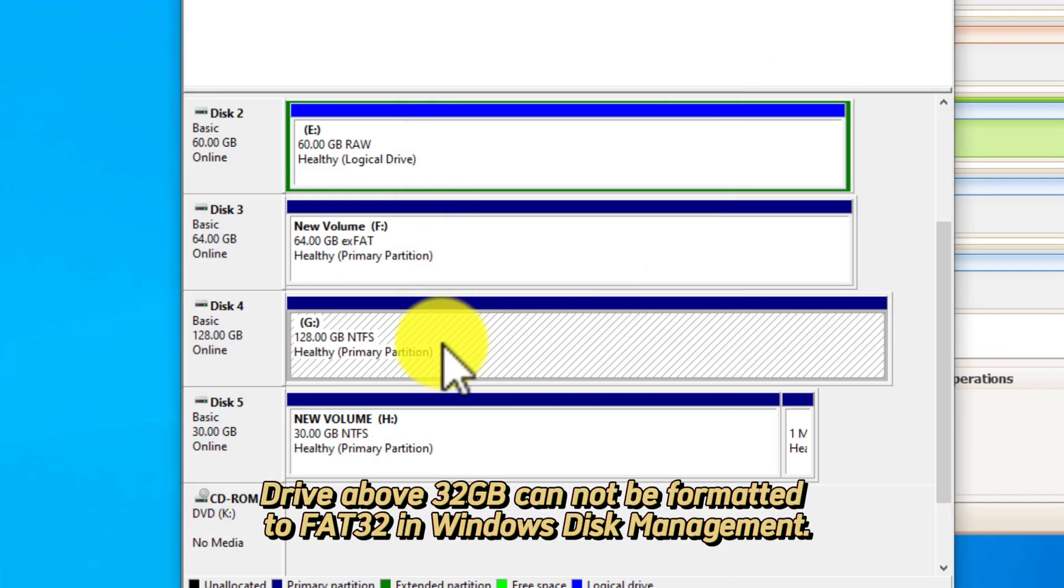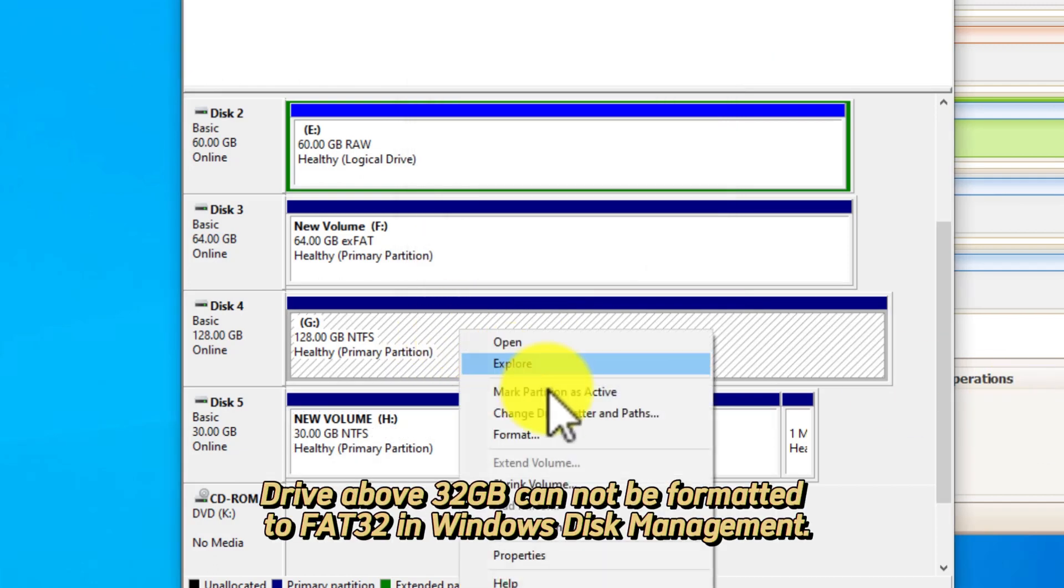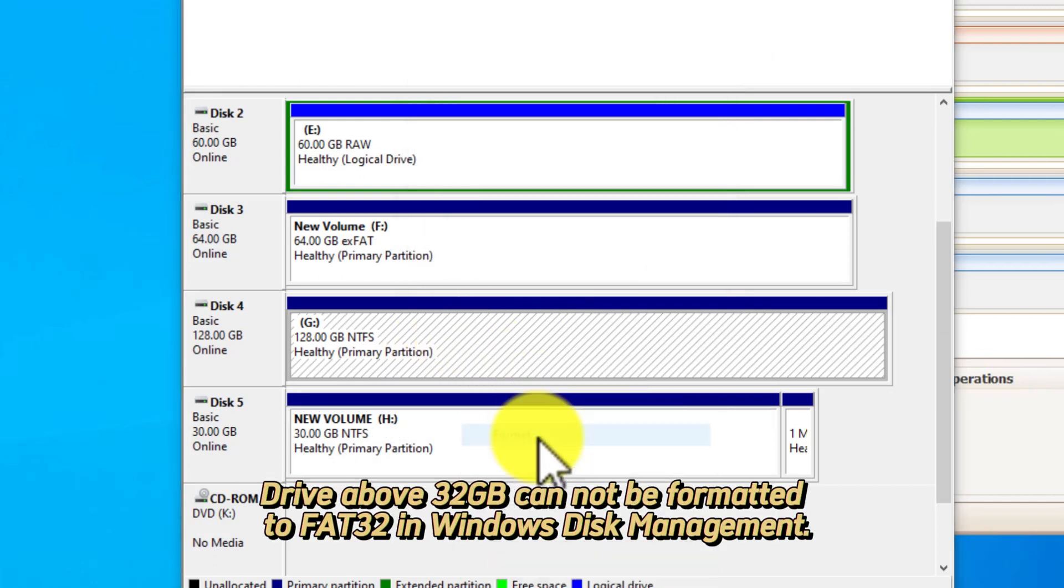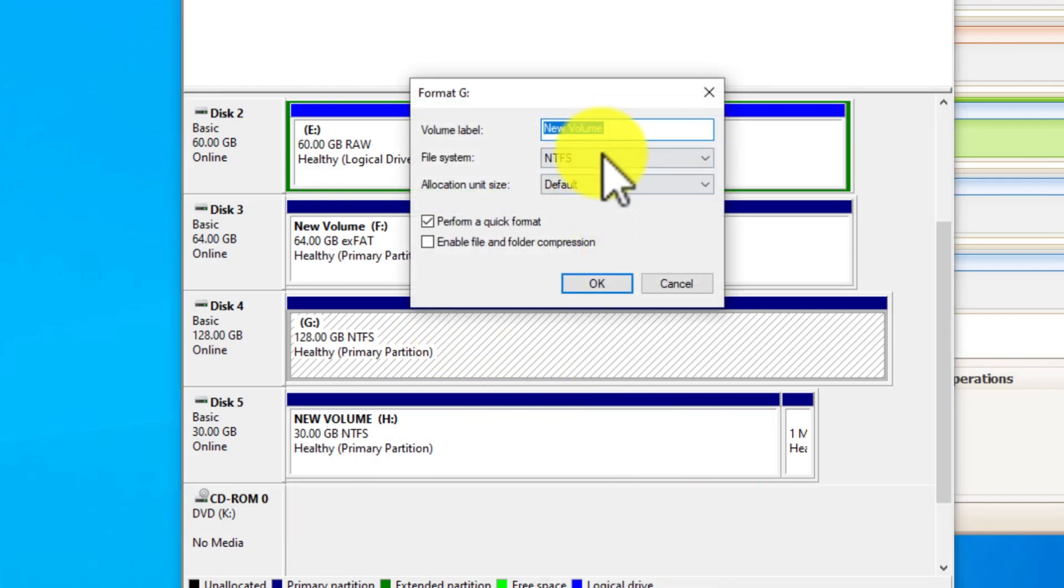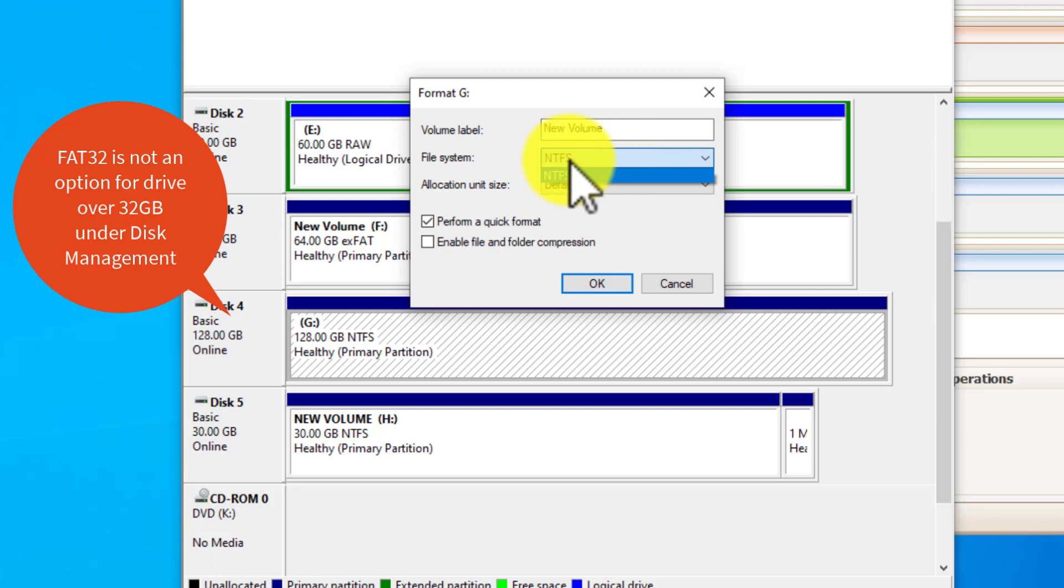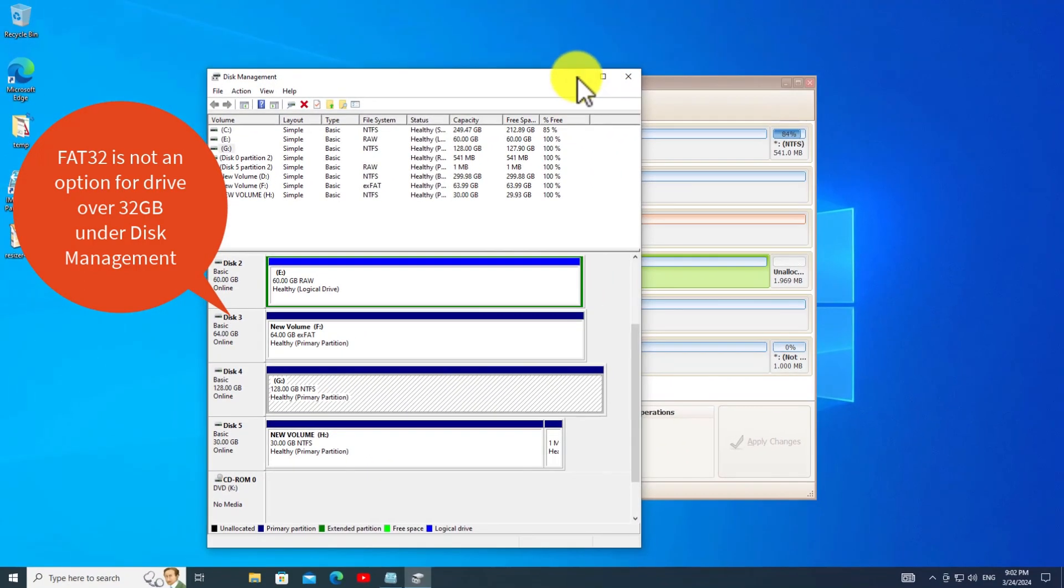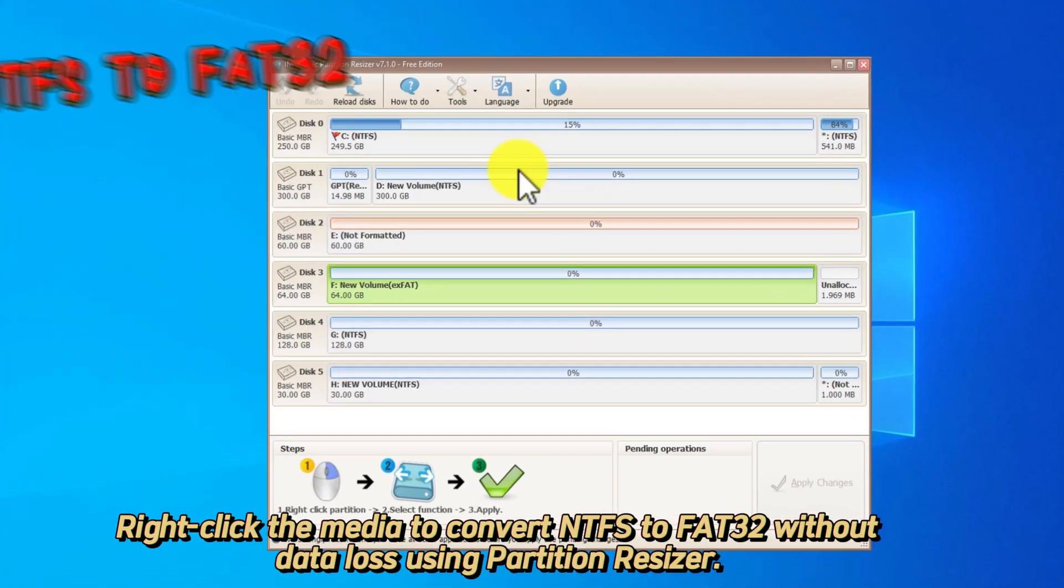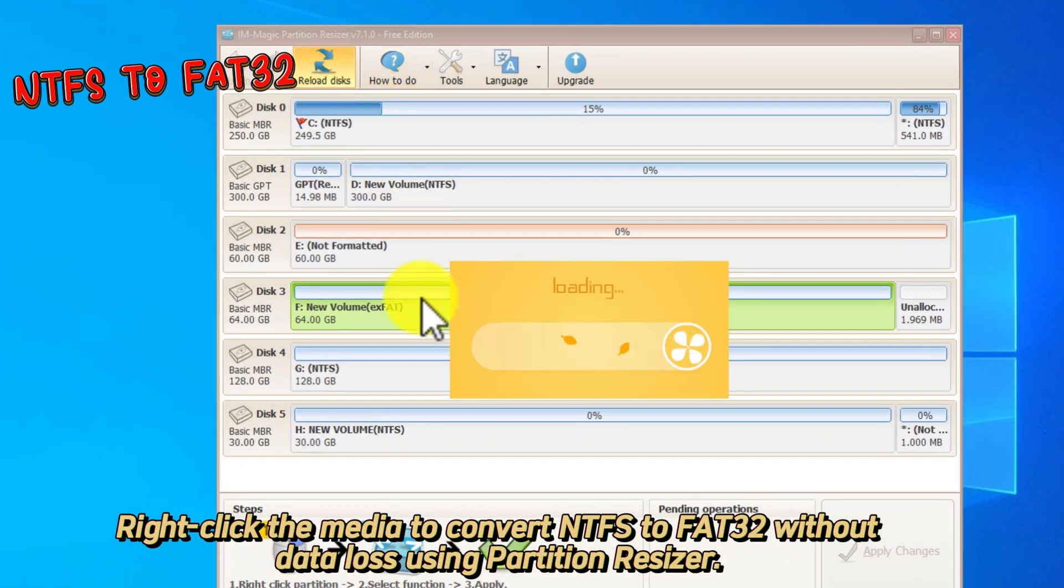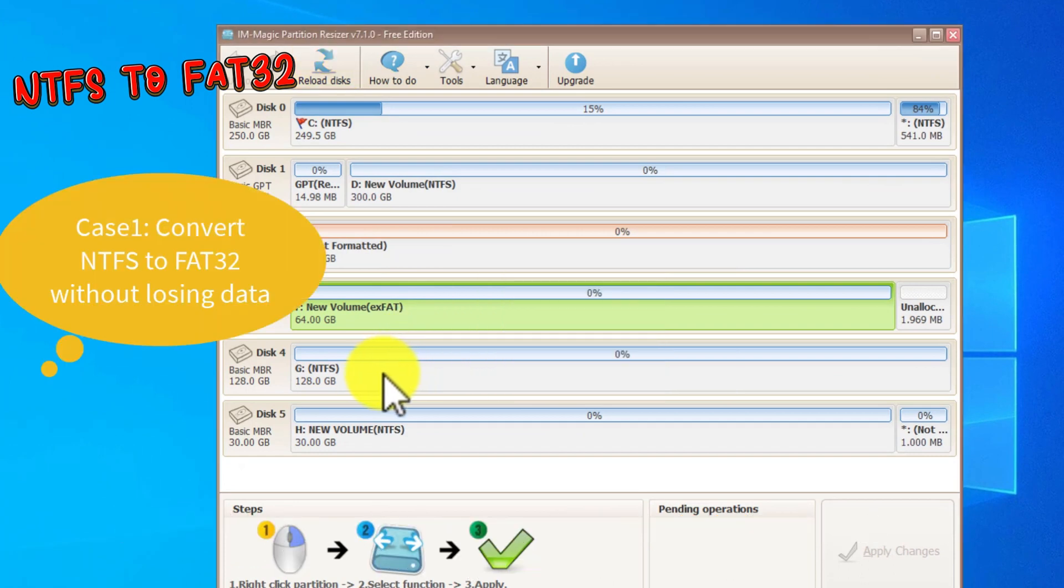Drive above 32GB cannot be formatted to FAT32. In Windows Disk Management, right-click the media to convert NTFS to FAT32.